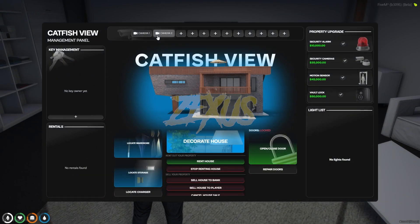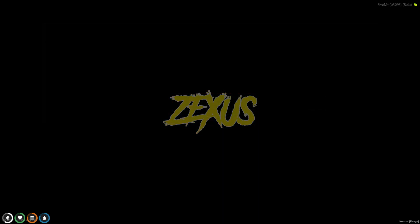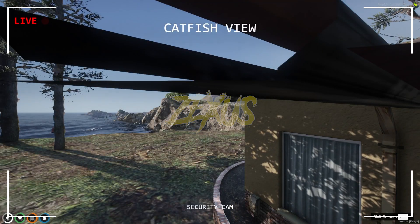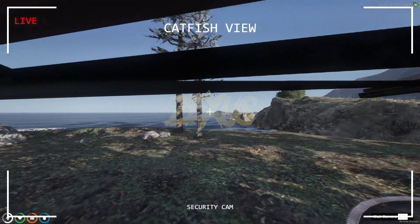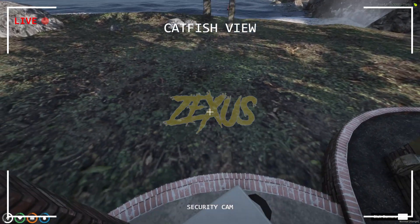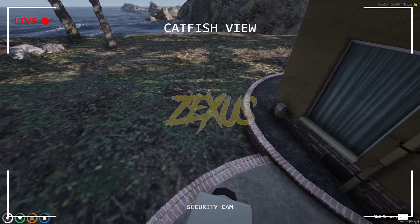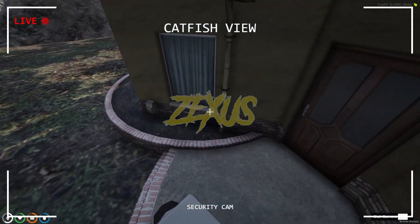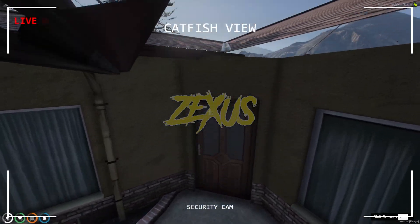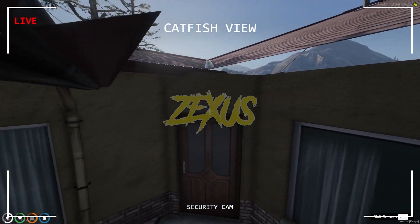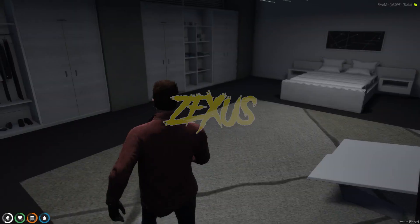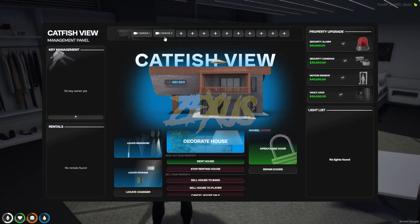Now let's get inside the house and check the security camera. As you can see, we just need to click on the camera feed, and we can see everything happening outside the house — we have a working security camera. Let's also check the other camera.